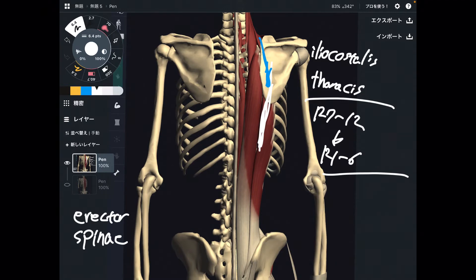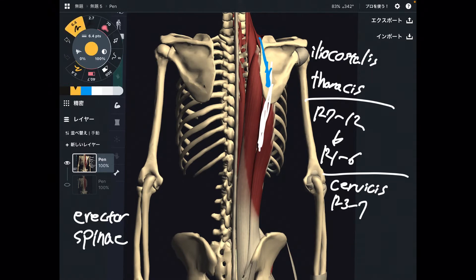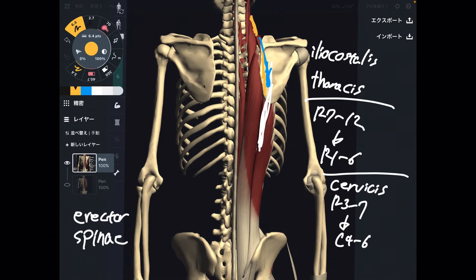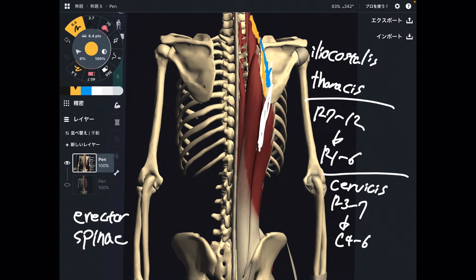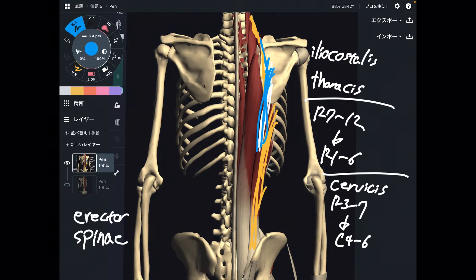The last fiber of iliocostalis is iliocostalis cervicis. Its origin is ribs 3 through 7, and insertion is C4 through 6. So these three fibers make up iliocostalis: iliocostalis lumborum, thoracis, and cervicis.